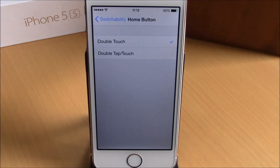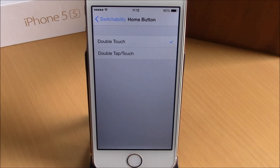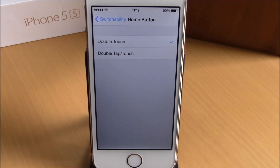Lower here, you have For Home Button. If we go here, you can choose how you will activate this tweak — you can double tap the home button or just double touch the home button, as you do to invoke the reachability view. This tweak will cost you $1.99. You can download Switchability from the BigBoss repo. I hope you guys enjoy it, and don't forget to subscribe to our channel.